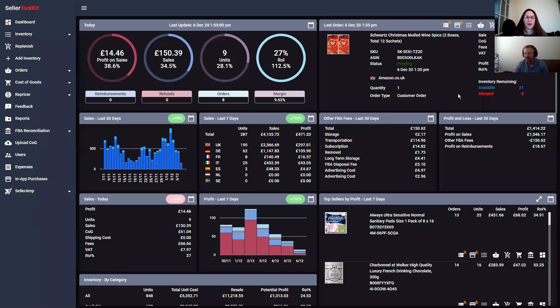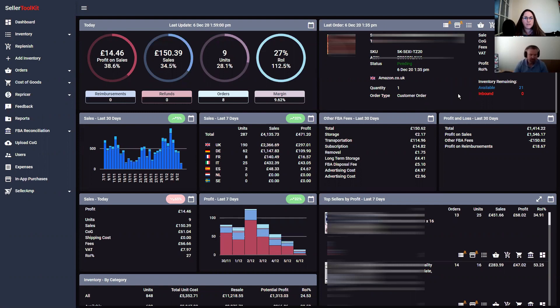Today's video is quite an exciting update for anyone who uses Seller Toolkit. As you can see, it looks really awesome and a bit different. I'm going to hand it straight over to Norm so he can talk about everything that he's done and what's going on.